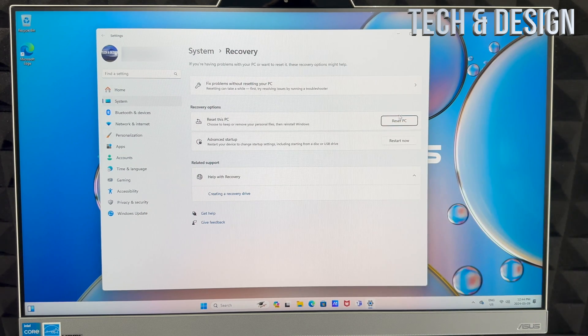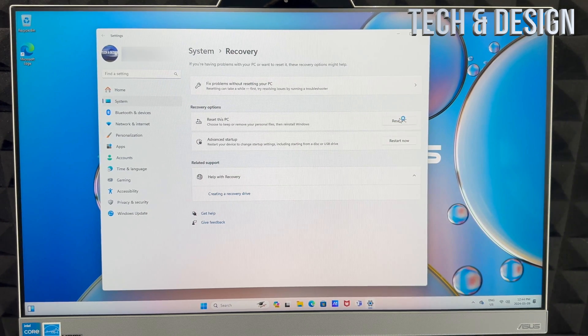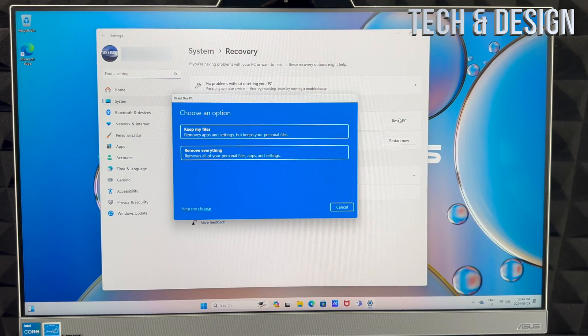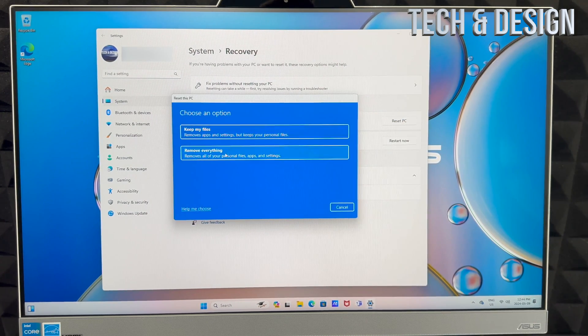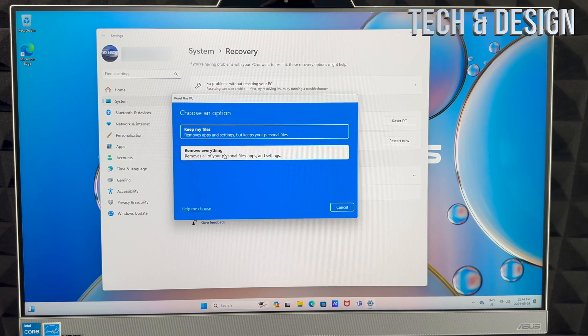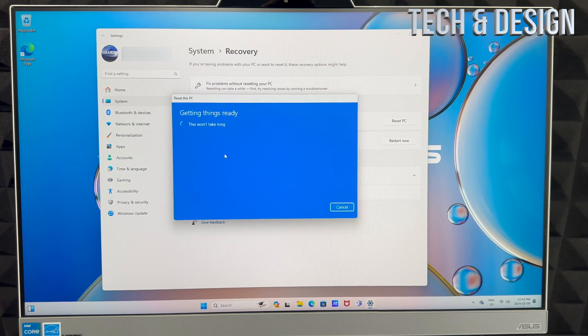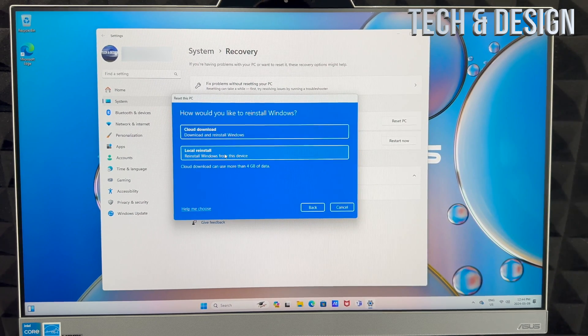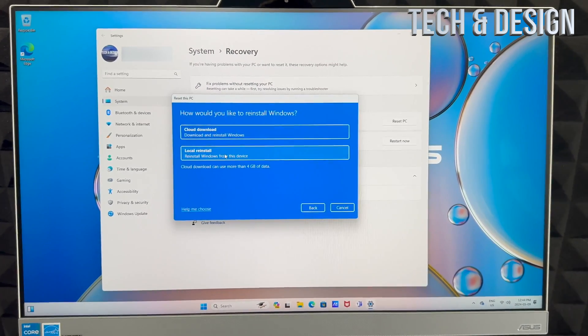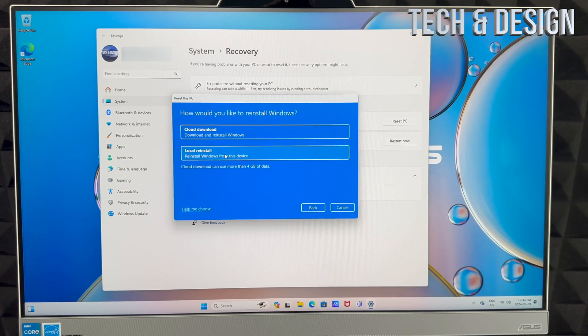We're going to choose that. We're going to choose to remove everything - that's your second option. Then from here it's going to do it.